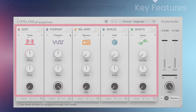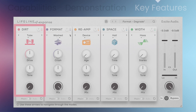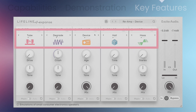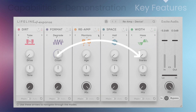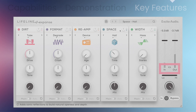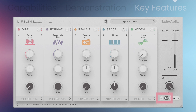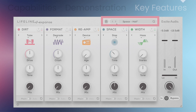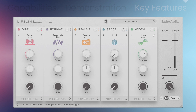Features include five effects modules: re-amp, dirt, format, width, and space. 20 unique algorithms, a drag-and-drop modular workflow, resizable UI, linkable input-output gain controls, frequency smoothing and gain safety control, low-cut, high-cut filter, dry-wet mix control, 100 presets, and zero latency.